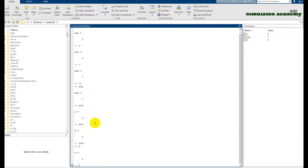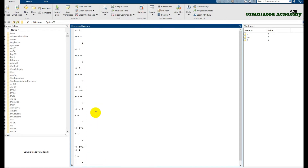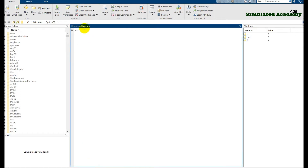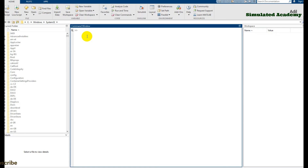Now if you want to clear the command window, just type 'clc' and press enter — that will clear your command window. If you want to clear your workspace, just type 'clear' and press enter. Then type 'clc' again to clear the screen. To move to the next line just press enter.